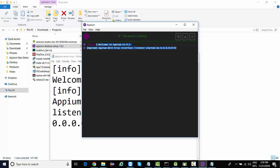This is basically a Node.js program which we are accessing through a GUI application. Instead of accessing it through a GUI application, we can also run the Appium services through command prompt. That we're going to look at in our next lecture.